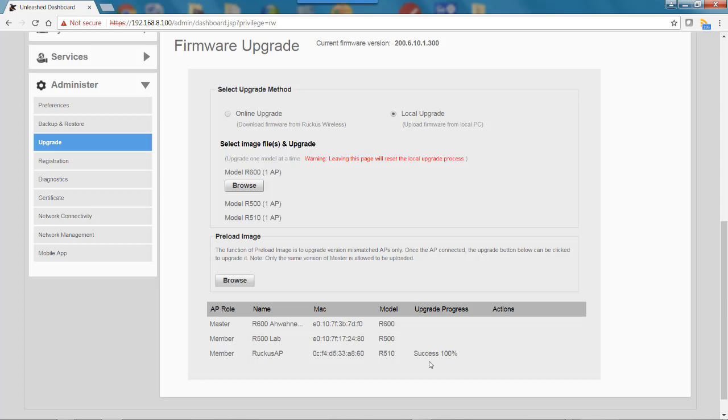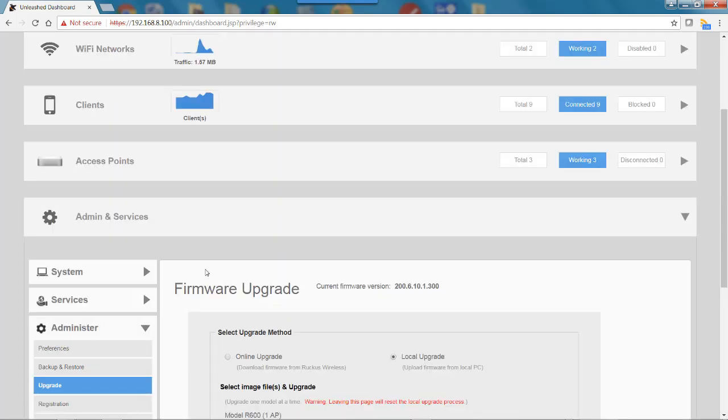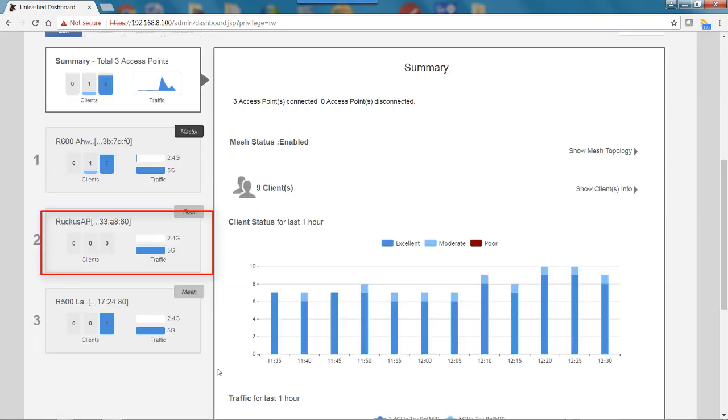Let's close this window and go back to the access points. This was the AP that we just upgraded. I'll click on that one.